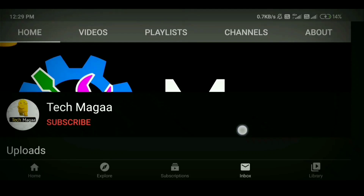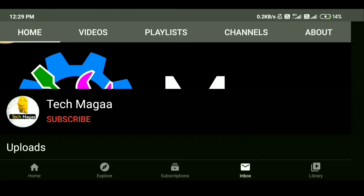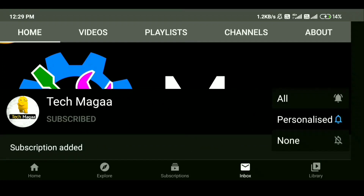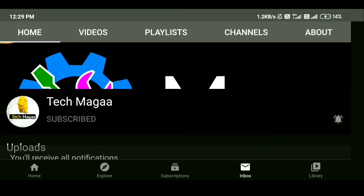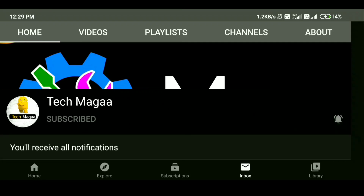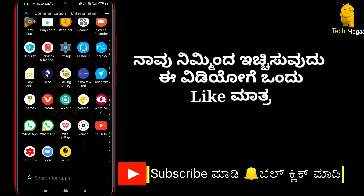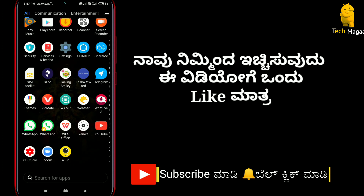If you are watching our YouTube channel first, click on the free subscribe button and click on the bell icon. Let's start this video. Hi friends, welcome back to another video.